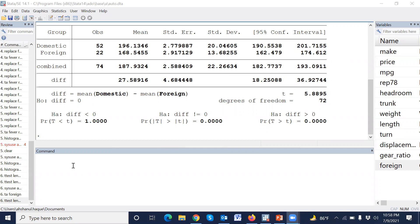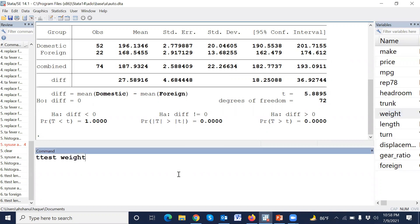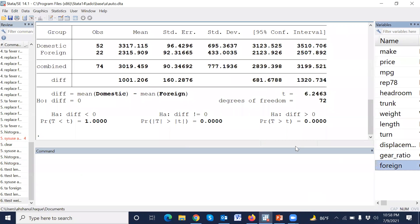Similarly, we can use this command for another variable. For example: ttest o8, by foreign — where o8 is another variable we can test against the foreign grouping.